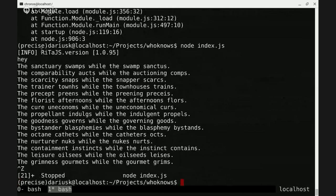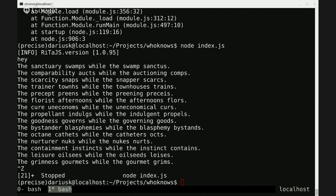The precept preens while the preening preseus. The florist afternoons while the afternoons floors. This is where I wish I had a live chat with y'all, because it is a joy getting feedback on this sort of thing.